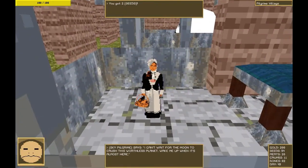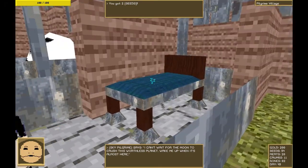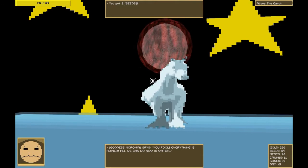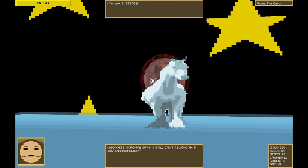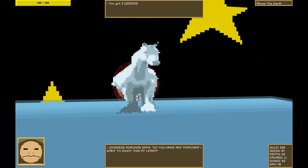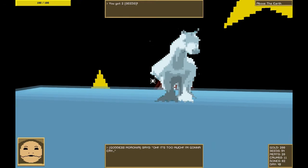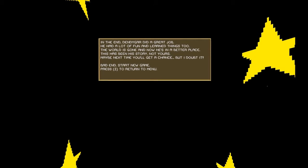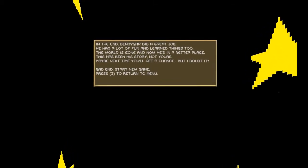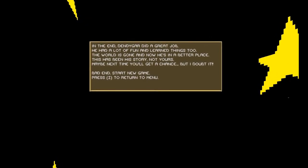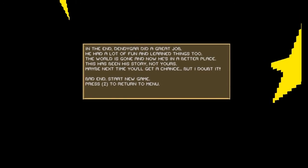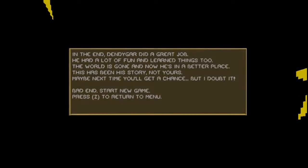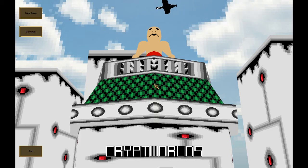I suppose on day 50, I could probably talk to Elizabeth of the Woods. Although, she's probably hightailed it out of here. There's no way of knowing. Hello there, little lady. I can't wait for the moon to crash into this worthless planet. Wake me up when it's almost here. Well, it's almost here. You fool. Everything's ruined. All we can do now is watch. I still can't believe this. How embarrassing. Do you have any popcorn? I want to enjoy this, at least. Oh, it's too much. I'm gonna cry. Wasn't that a great ending?